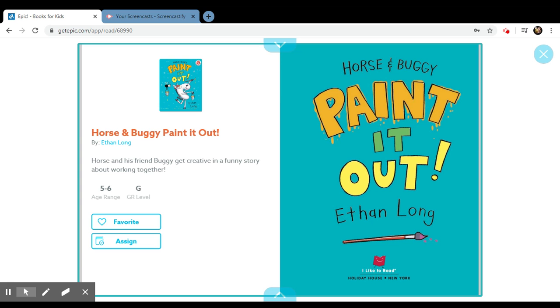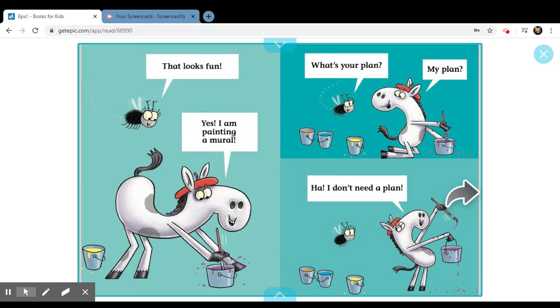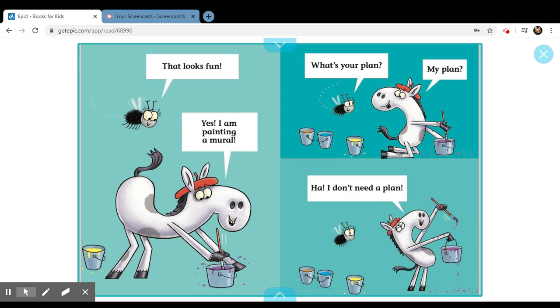Horse and Buggy Painted Out by Ethan Long. That looks fun. Yes, I'm painting a mural. What's your plan? My plan? Ha! I don't need a plan.